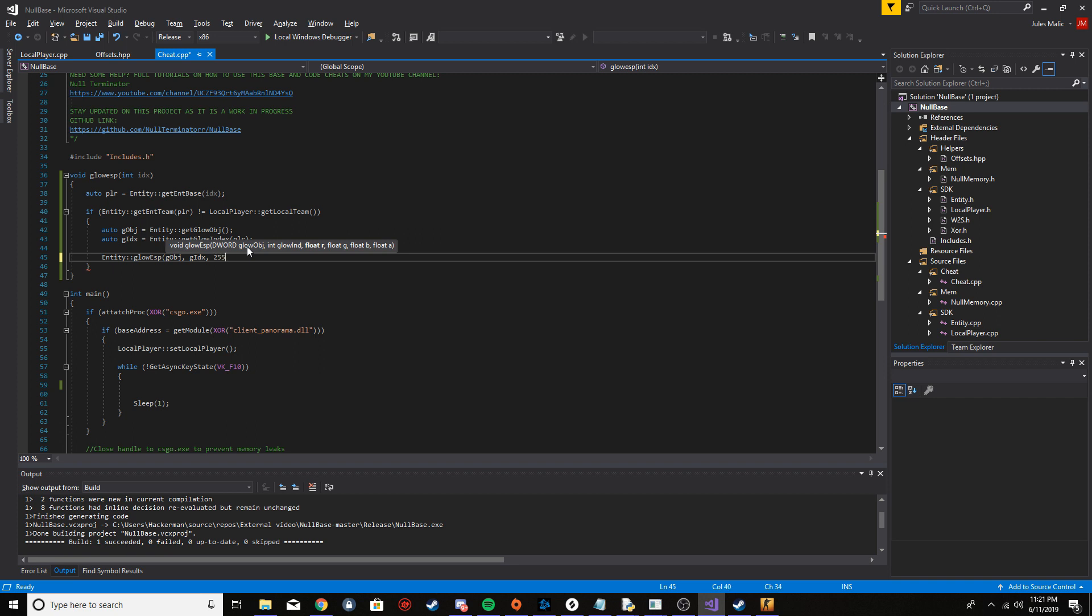For the red I'm just going to do 255 because I want it to be only red. For green I'm going to put zero, and blue I want zero. The alpha is between zero and 255 as well. Basically the alpha is like the thickness of the outline. If you want max thickness, like really noticeable lines, you can do 255. That's a bit too thick for me. I usually like 150 to 200, so I'm going to put 150 in there.